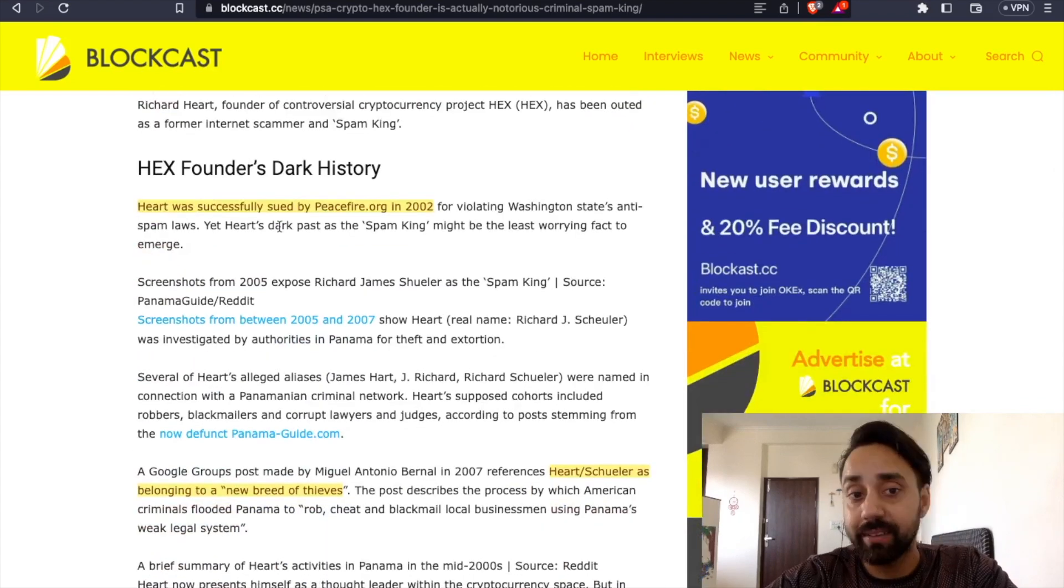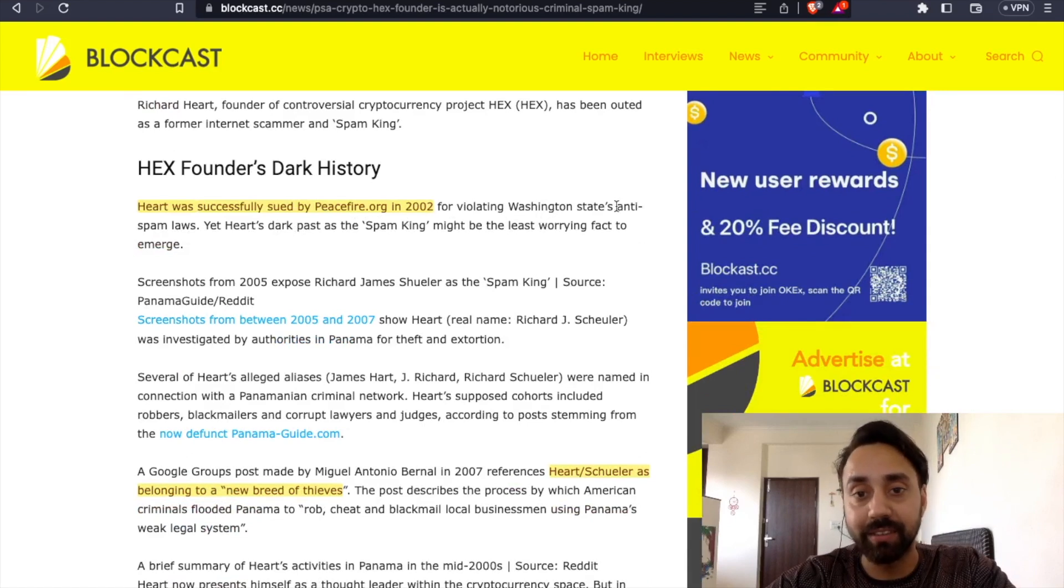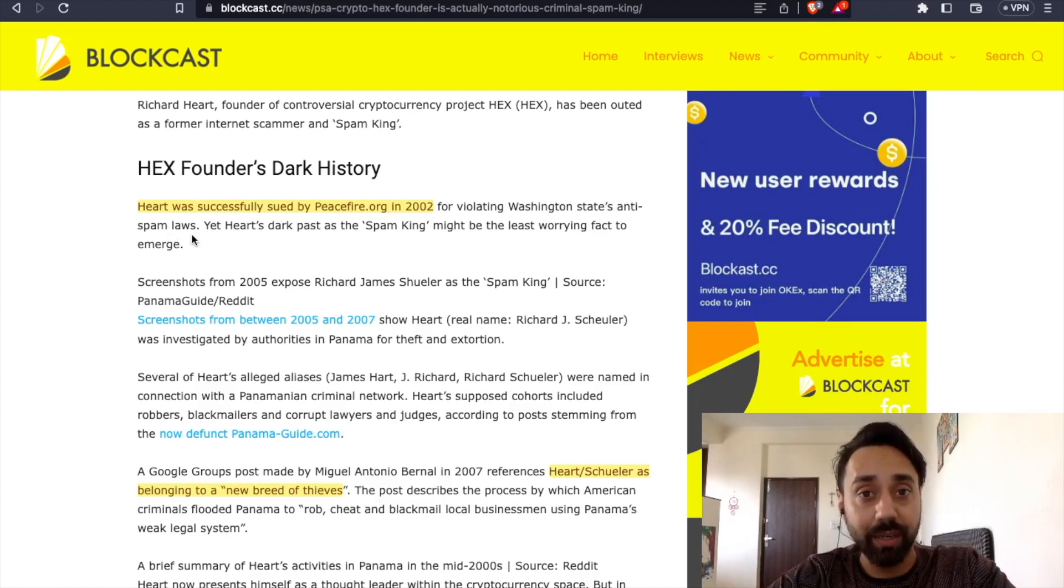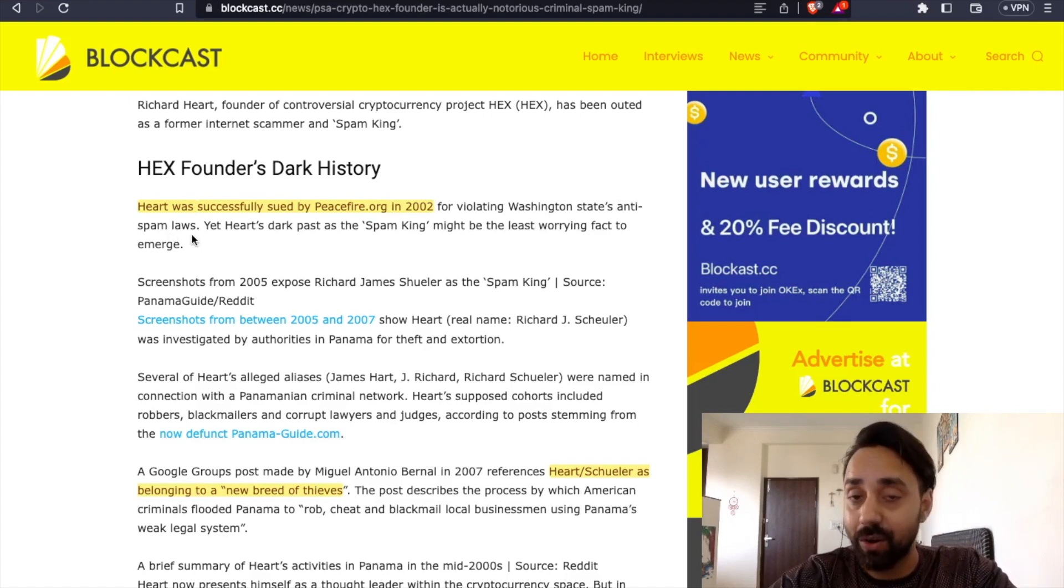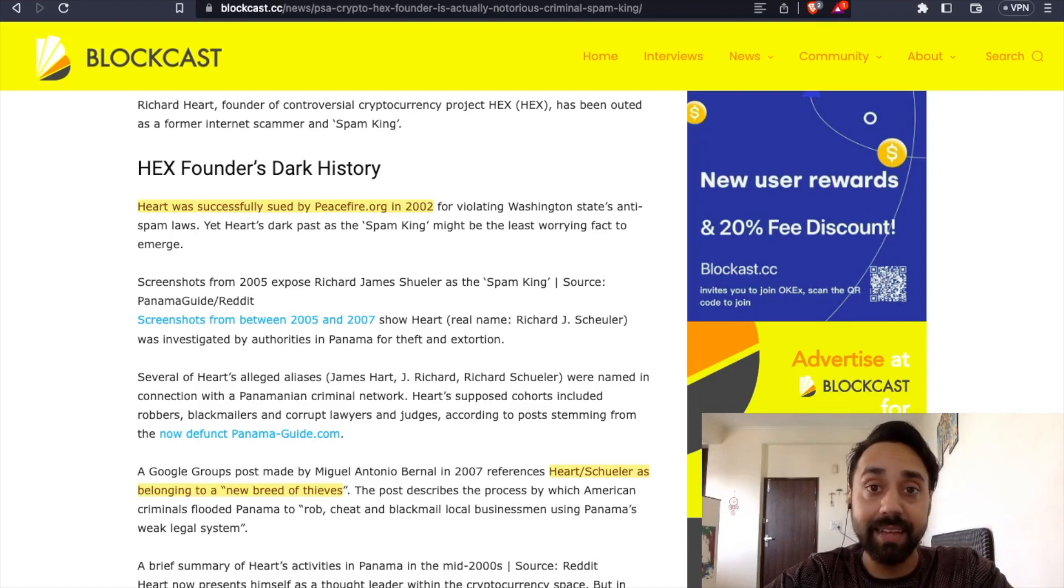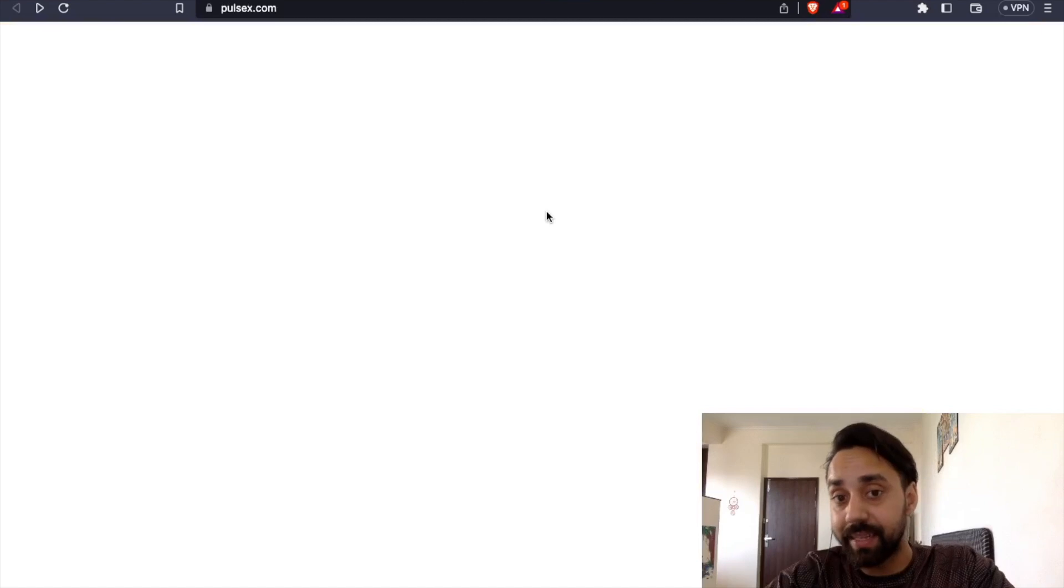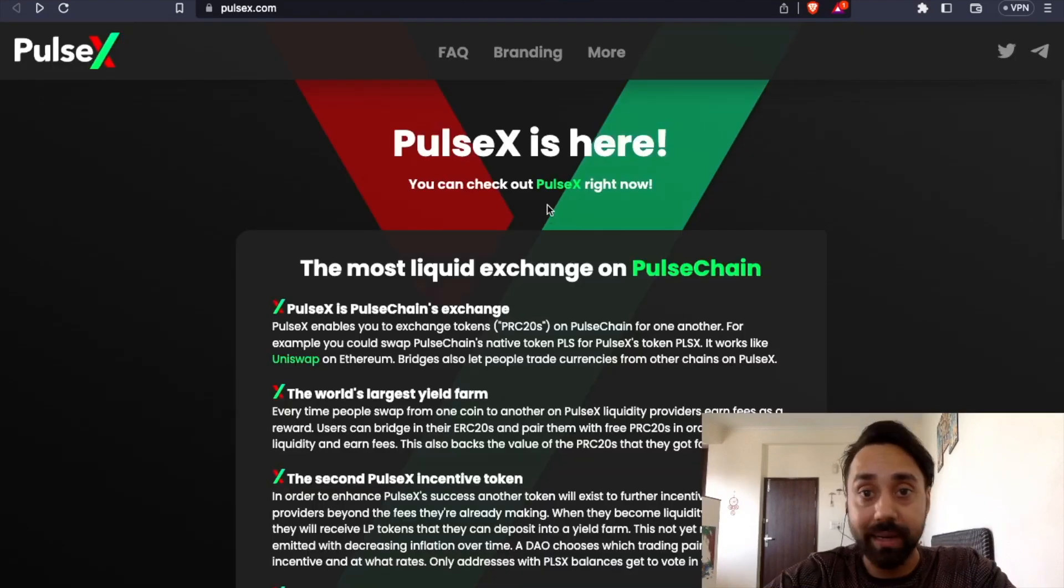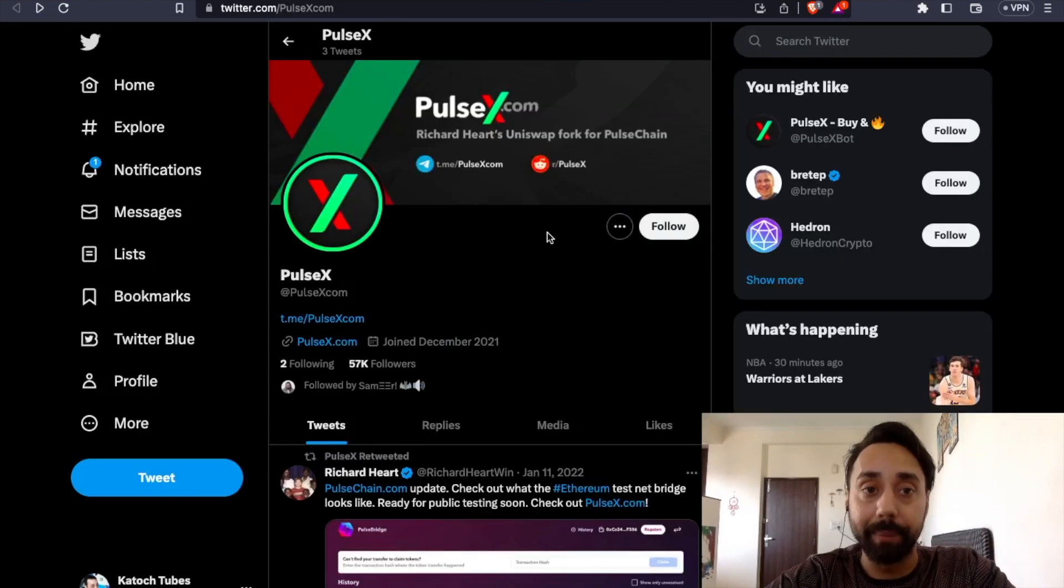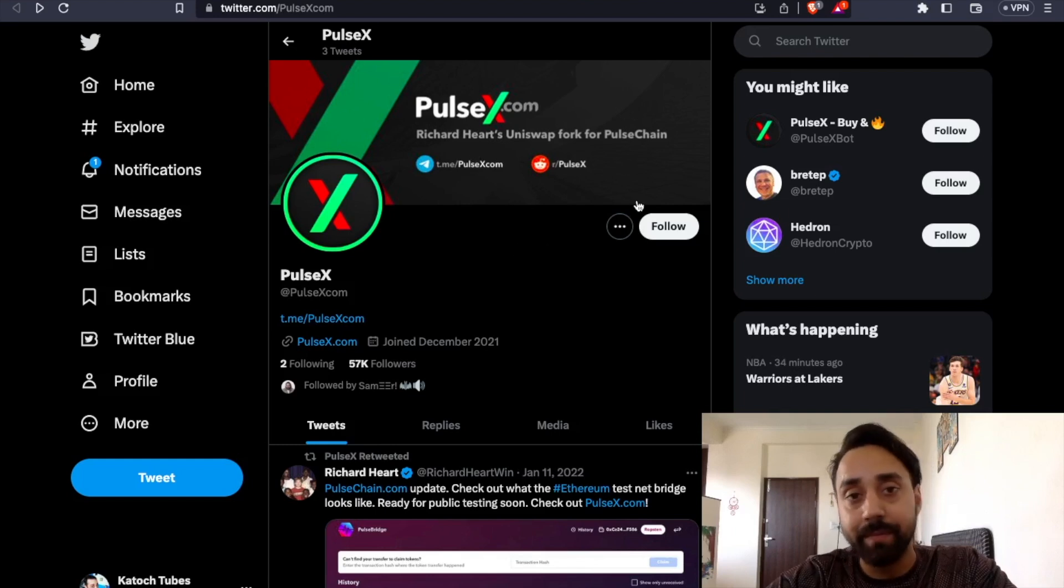Hart was successfully sued by Peacefire.org in 2002 for violating Washington state anti-spam laws. So this is what the history or the track record of the founder is. And now he is attaching himself like promoting his name, not the project, but his name to the project, which is PulseChain and pulsex.com. So again,